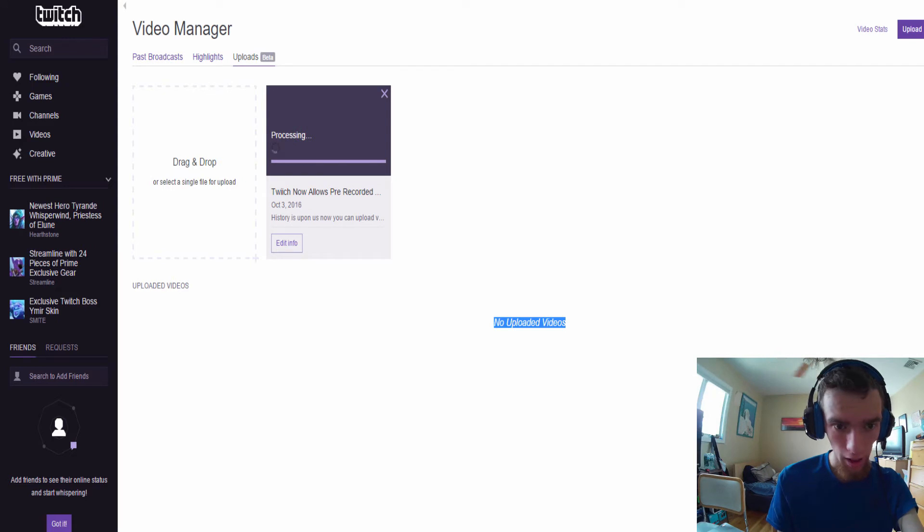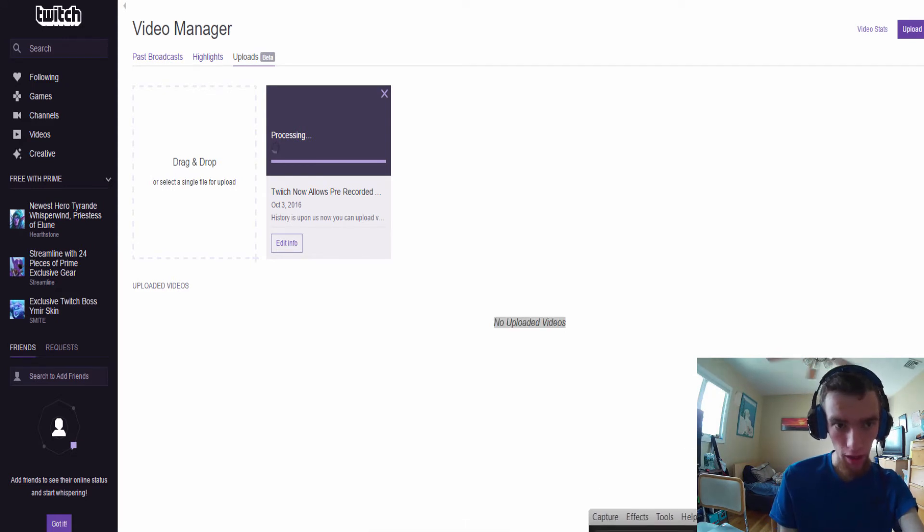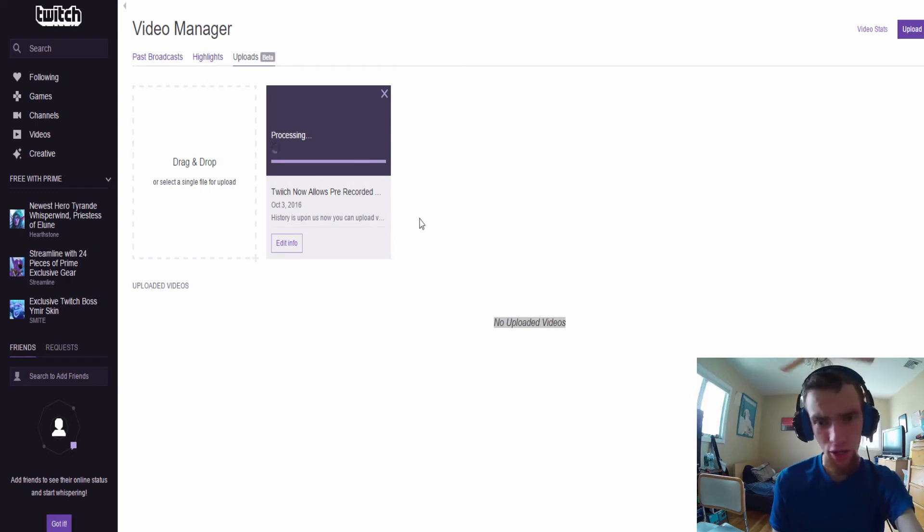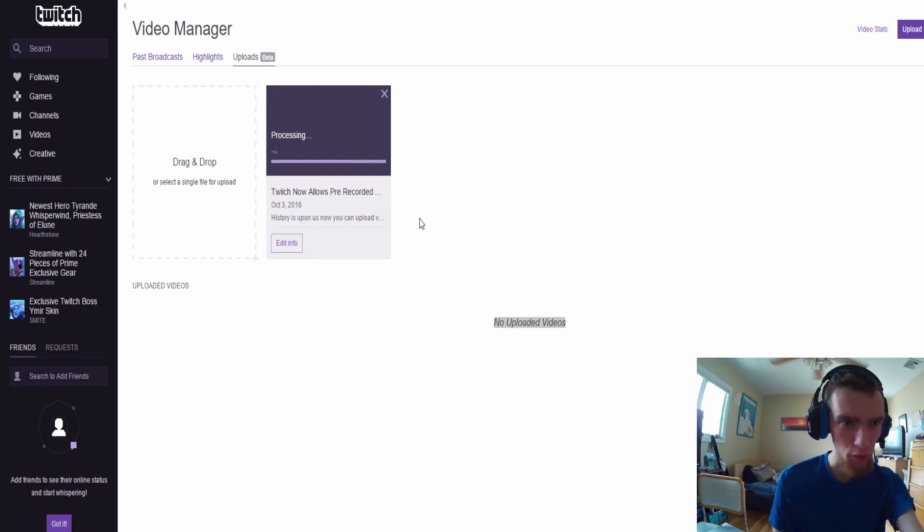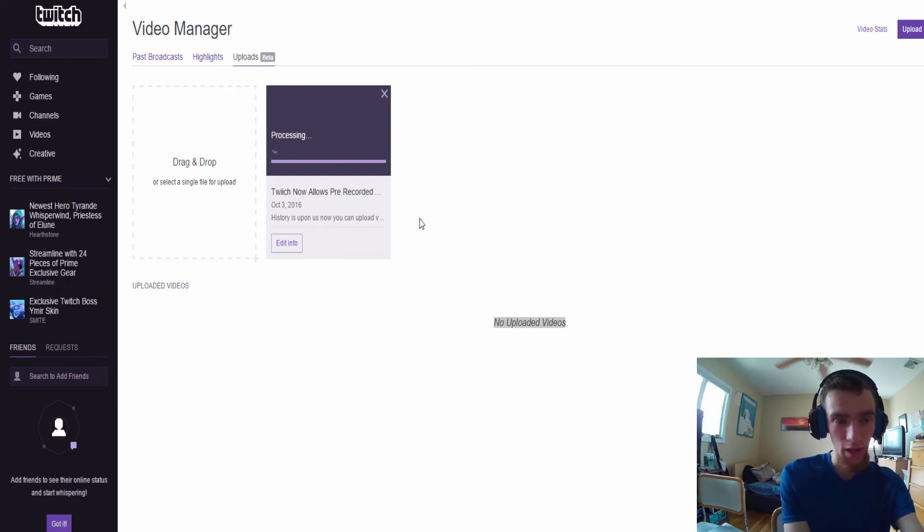Alright guys, so at this point now the video is finished uploading here. So yeah, it's processing guys. I don't know how monetization works on Twitch with this new video manager thing. I do wonder about this guys. This is history, man.